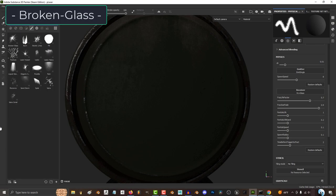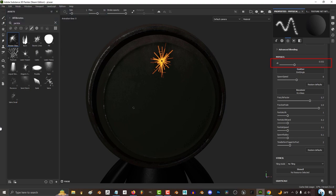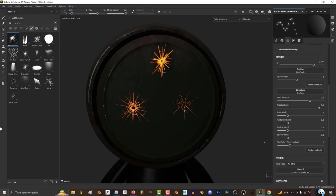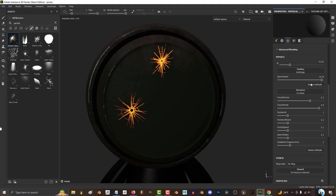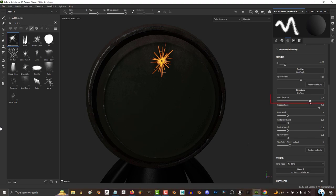First we have broken glass. DT is how smooth the particles are drawn — low DT is very smooth, and high is very choppy. Spawn speed affects the delay time between when you click and when the particle activates. The lower this number, the bigger the delay, and the higher, the more instant the particle starts.